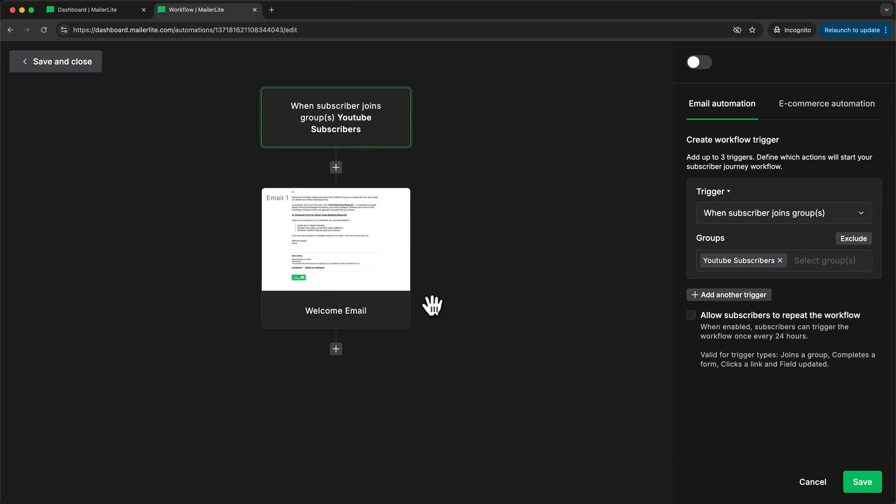So I don't have to worry about actually sending them the ebook. It will automatically be sent because this automation will take care of it.